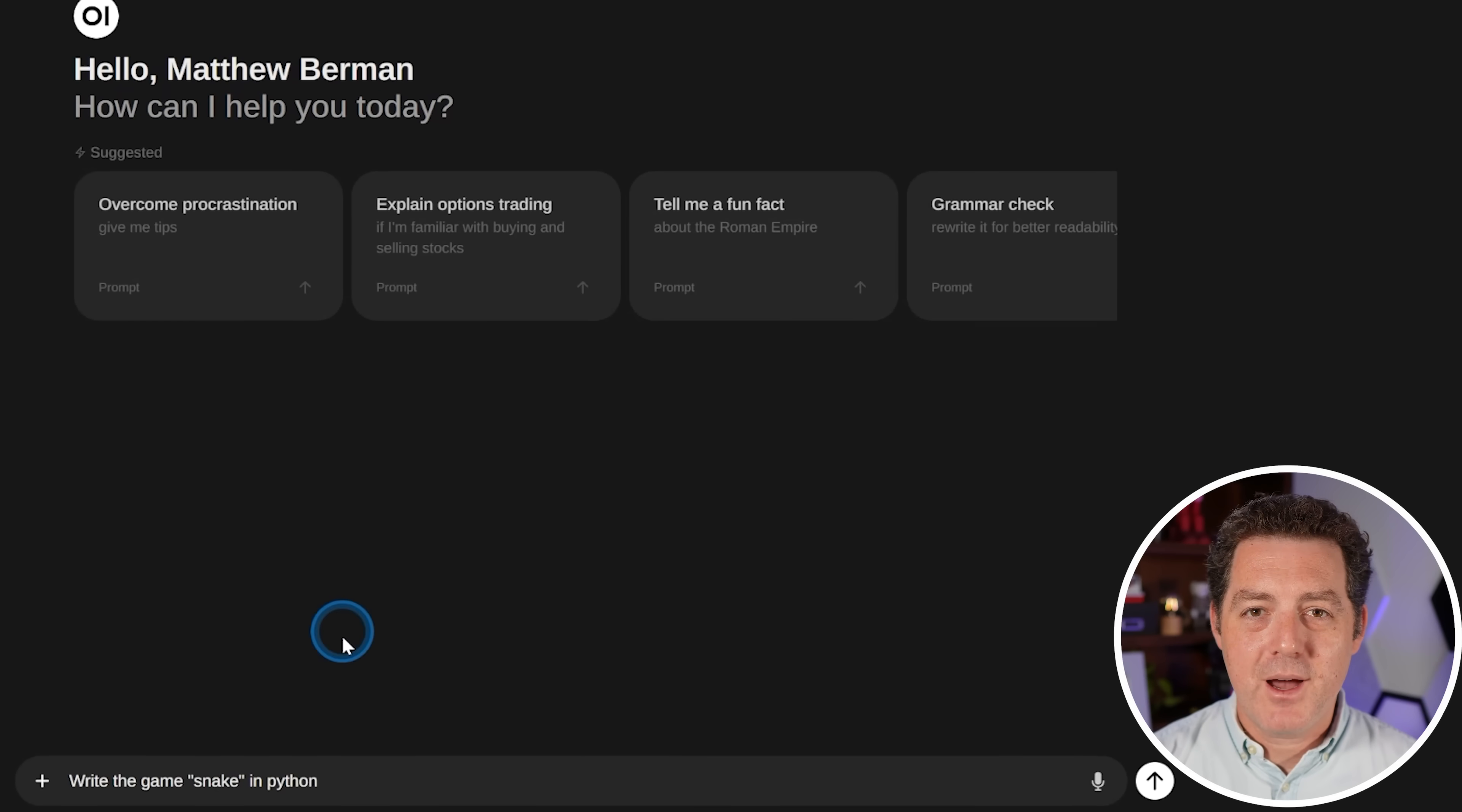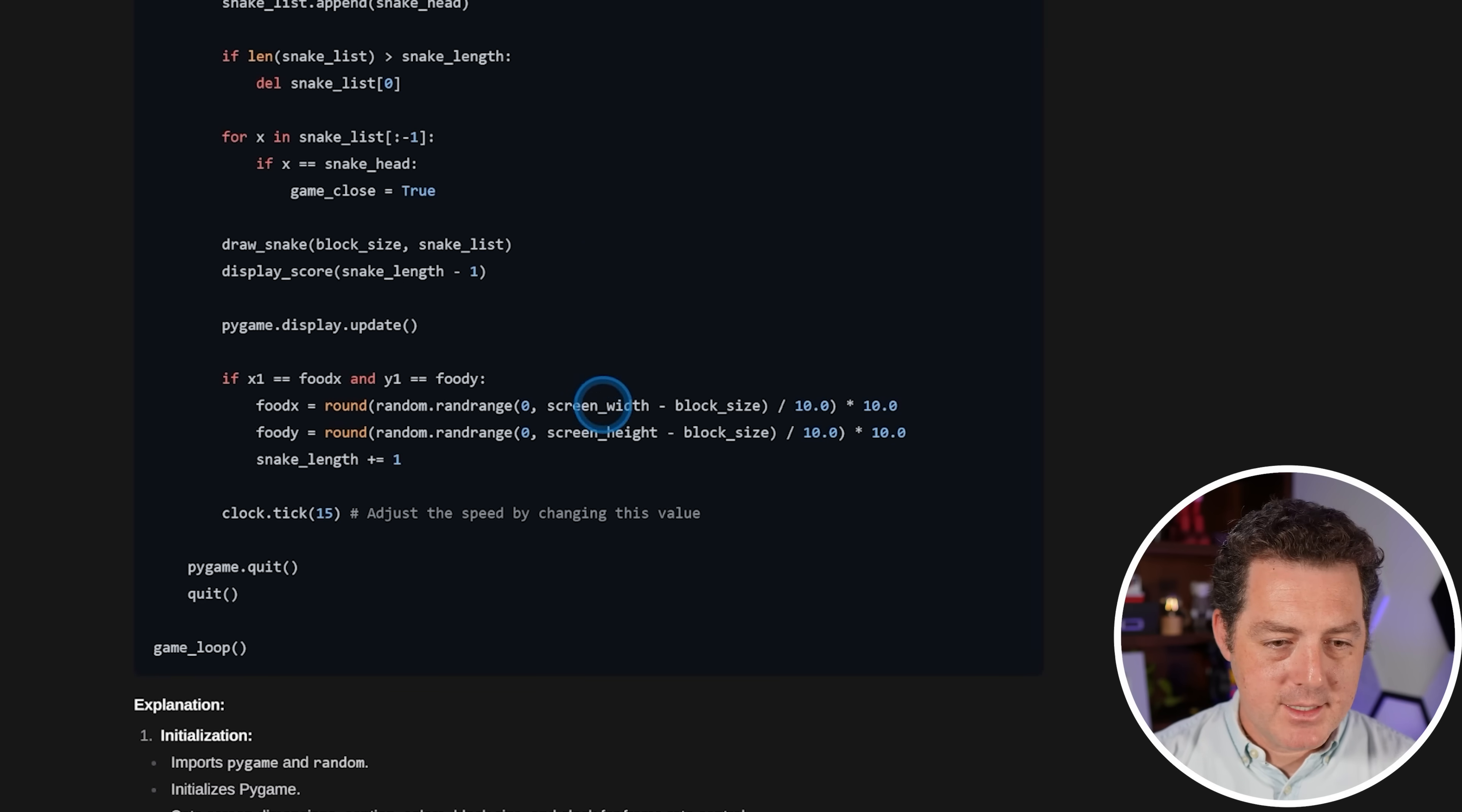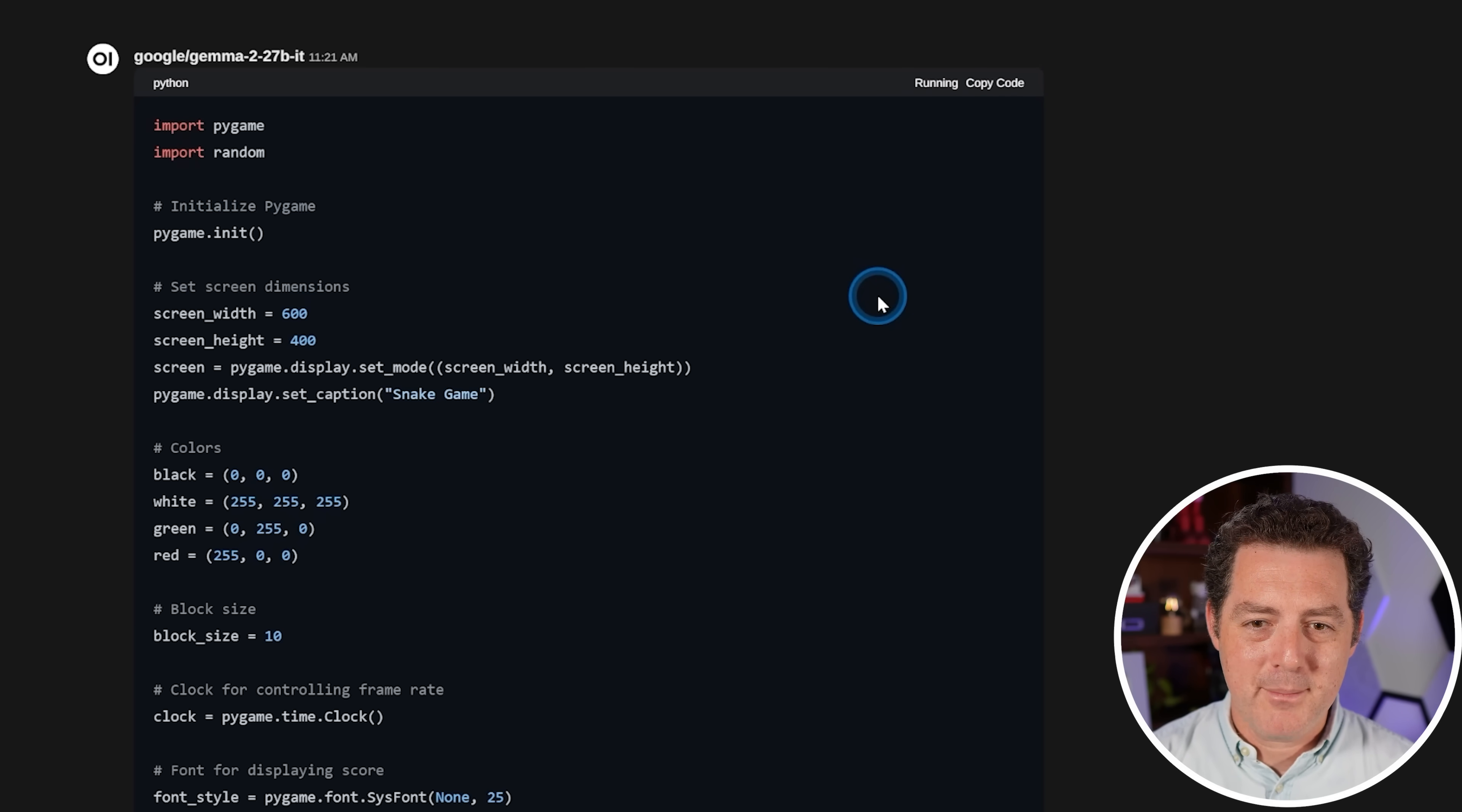Next, write the game Snake in Python. And look how fast that is. This is an unquantized 27 billion parameter model, all powered by Vultr. All right, there we go. And it's giving us an explanation, which I don't need. So I'm going to go to the top. Interestingly, I see this run button right here, which I think is new. Maybe I don't even need to go to Visual Studio Code anymore. Let's just click run and see what happens.